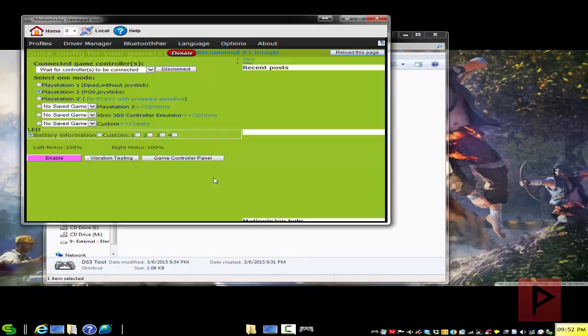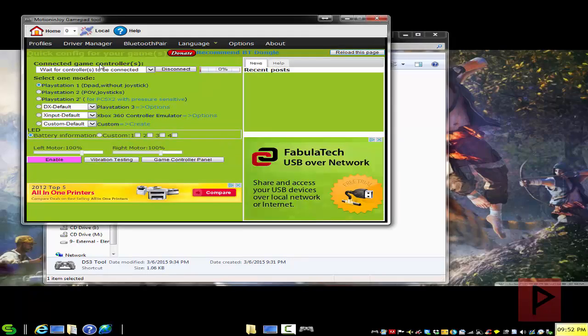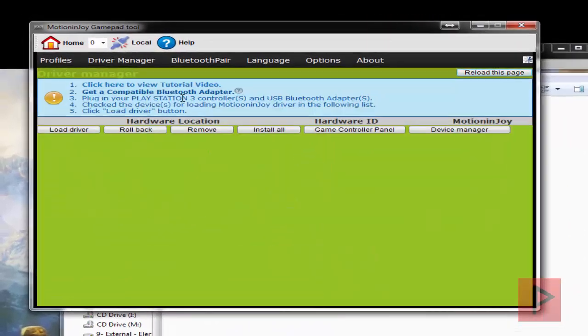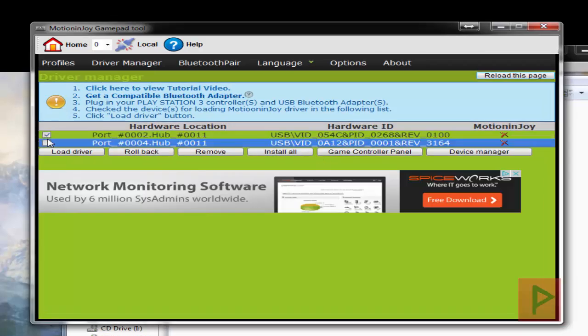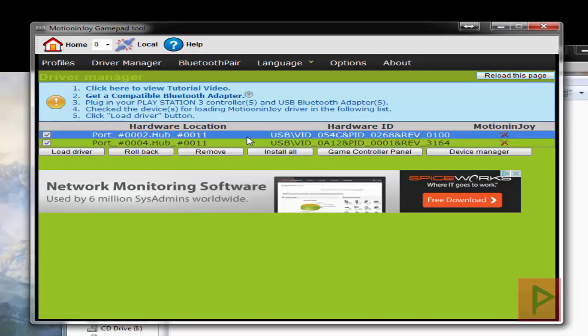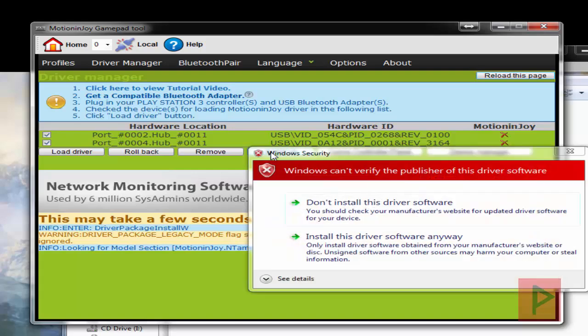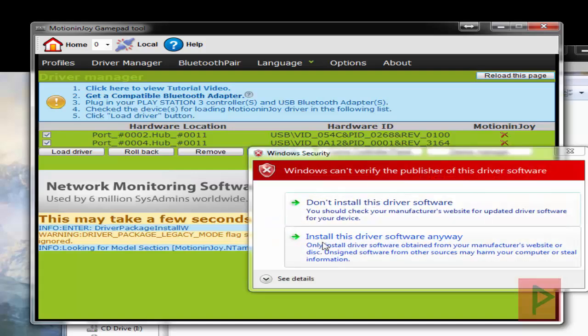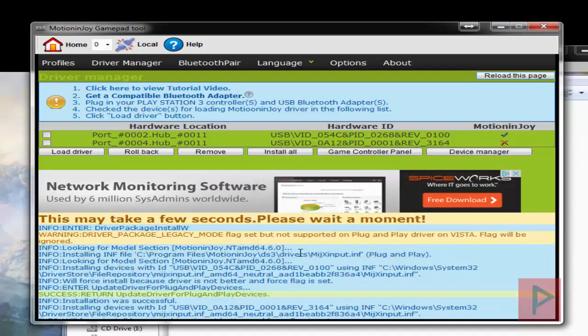The reason we are using the Motion Enjoy tool is only to install the initial drivers. So what you want to do is select these two ports here if you have a Bluetooth dongle, but definitely plug in your game controller through a USB cable and click on Install All. And what it will do is install the drivers. I'm using Windows 7, 64-bit. Yes, it works fine on this operating system.